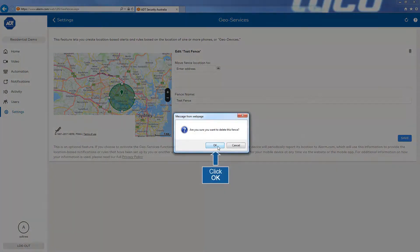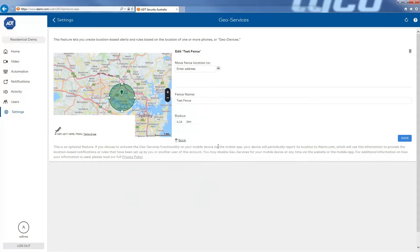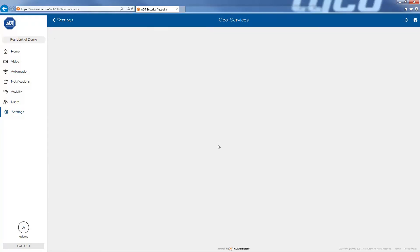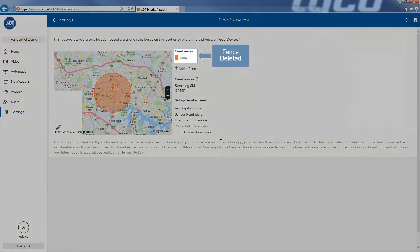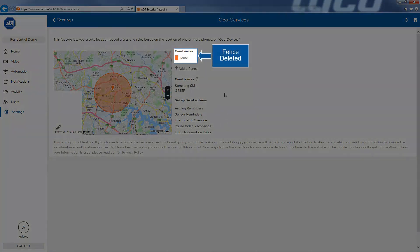Click OK on the Confirmation box. The GeoFence has now been deleted and shouldn't be under your list of GeoFences.